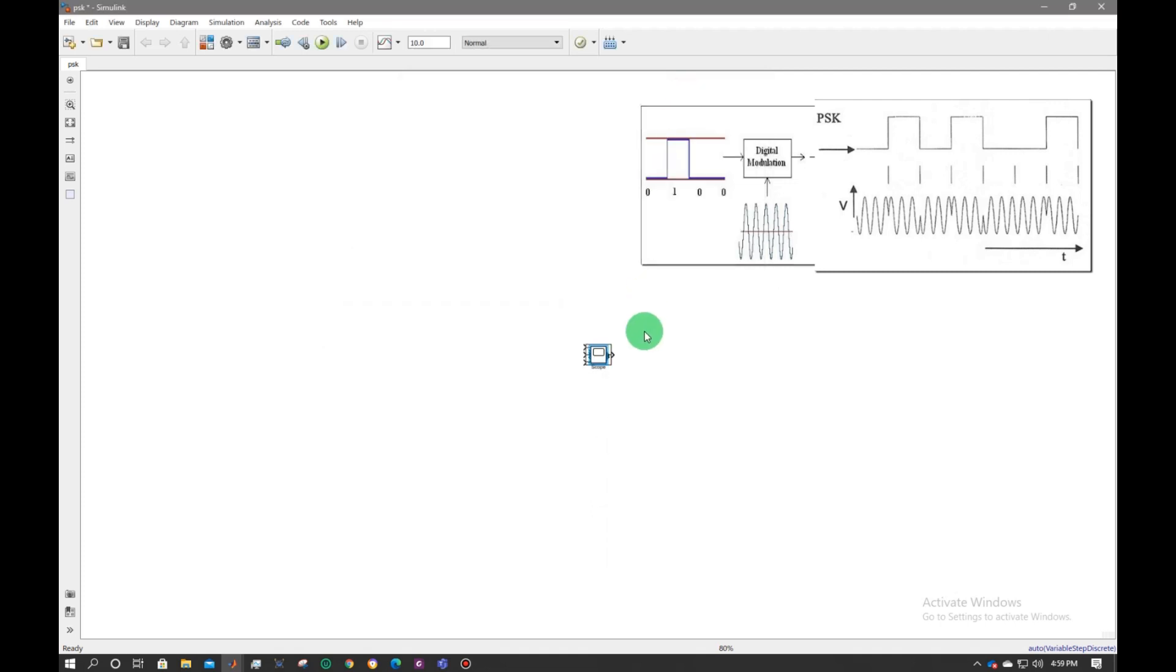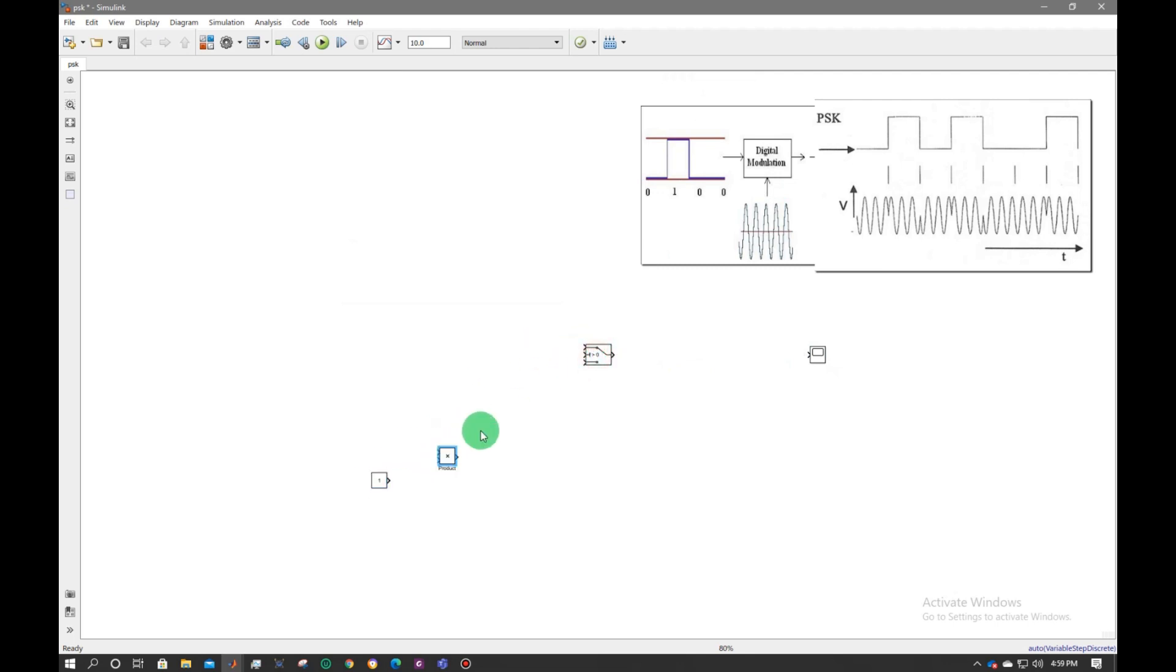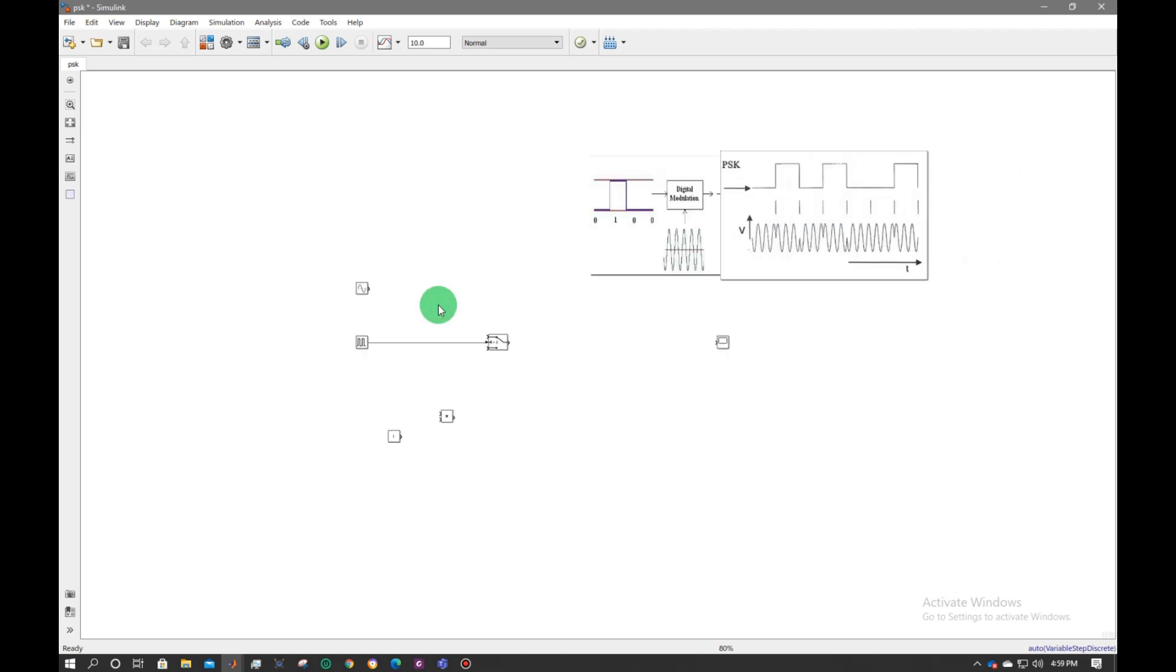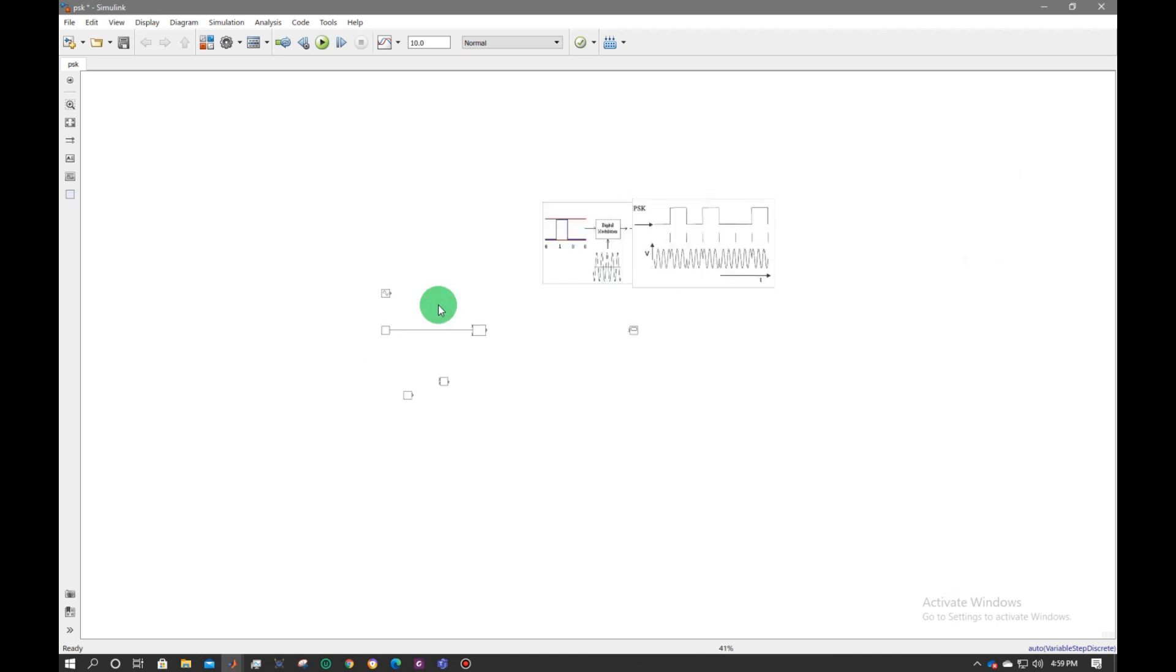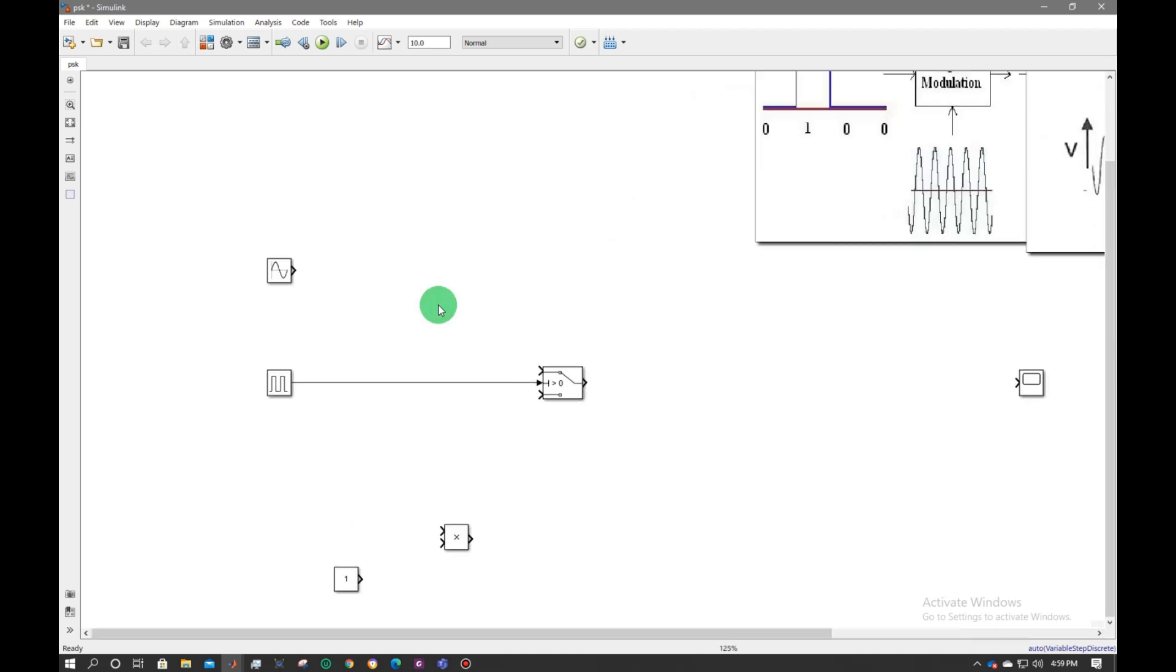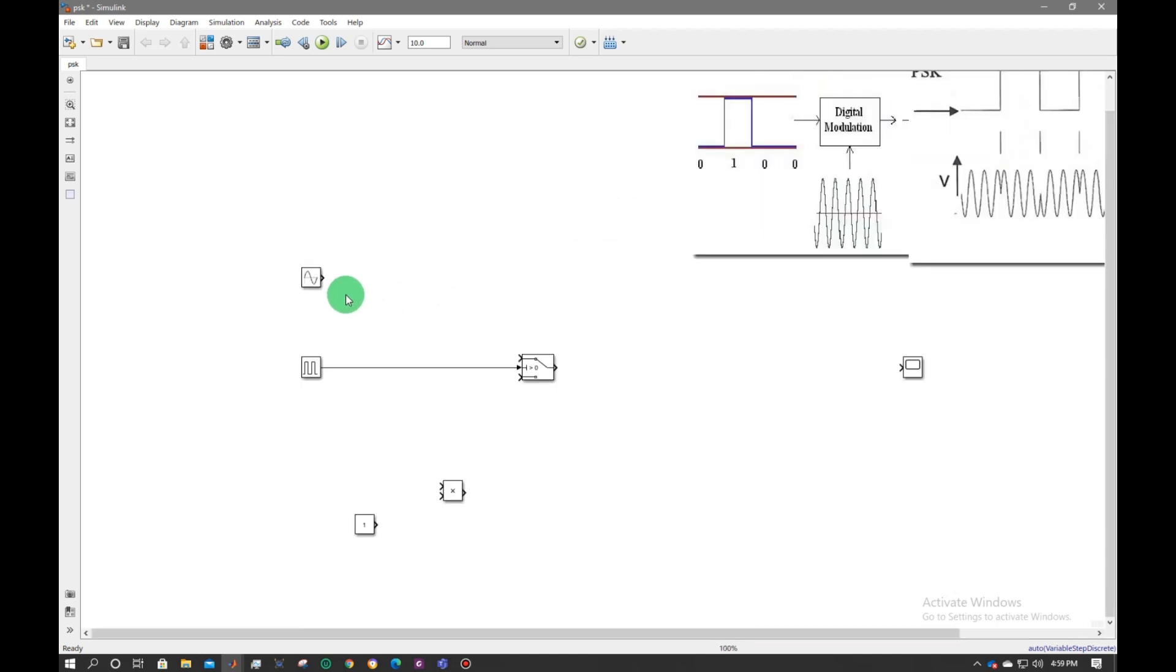Now let's arrange these parts. Scope is here. This is a constant. This is a multiplier. This is a switch case. This is my pulse signal. Now let me zoom in. Connect the circuit accordingly.